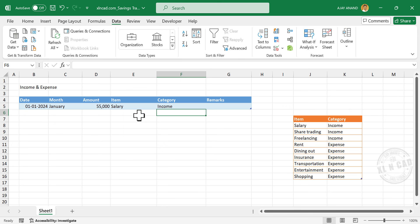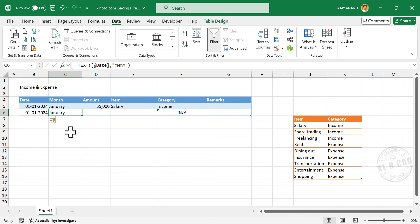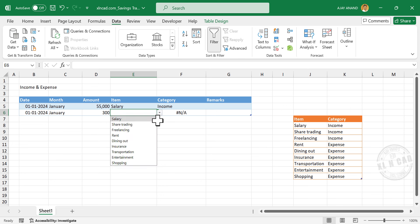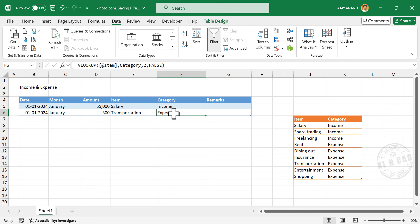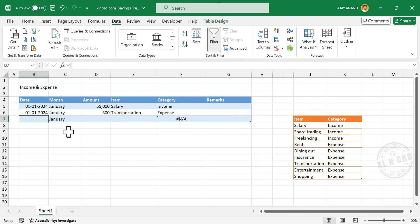If there is any additional information regarding the transaction, it can be added in the column called Remarks. Let's add the second record starting with the date. The name of the month is automatically generated. Next is Amount — 300. This amount was spent for a local trip around the city. In the column called Item, select 'Transportation'. The corresponding category automatically appeared in the next column: Expense.